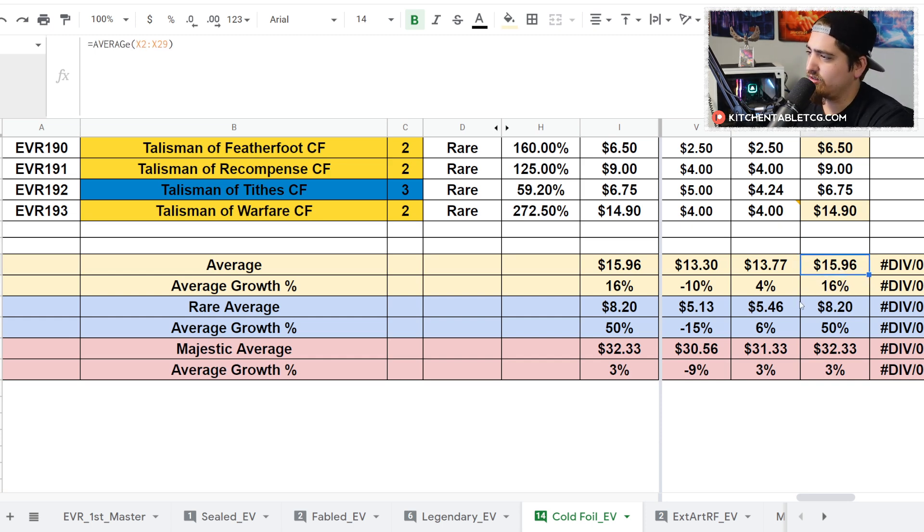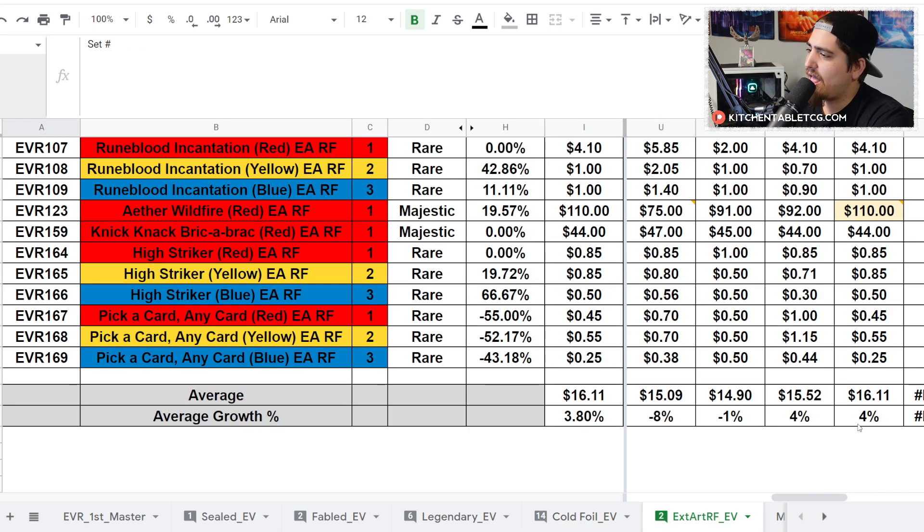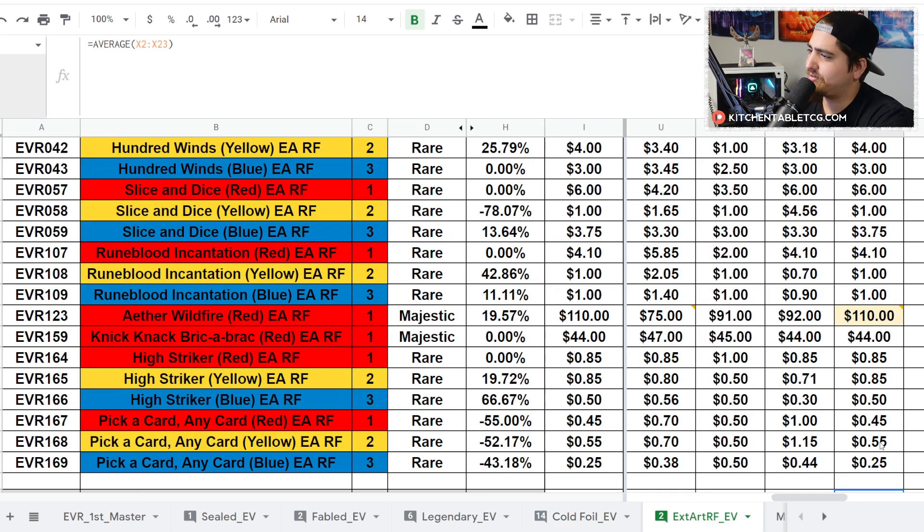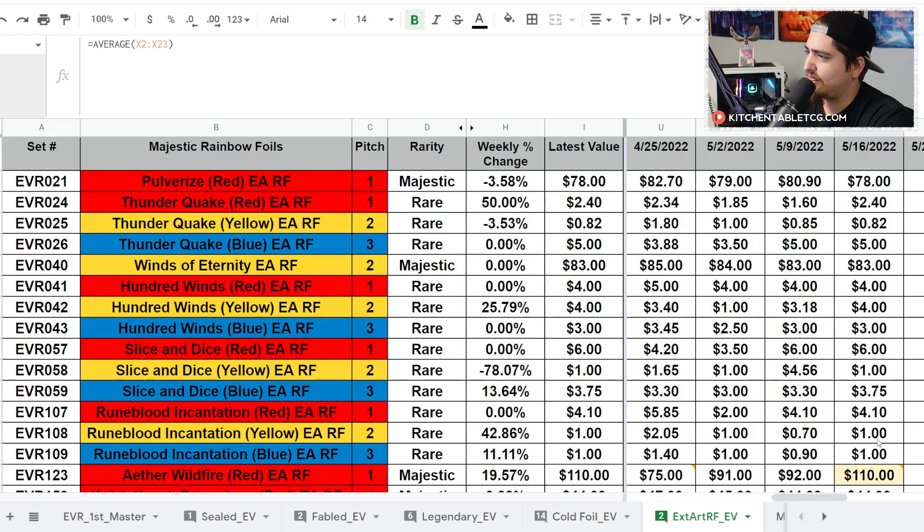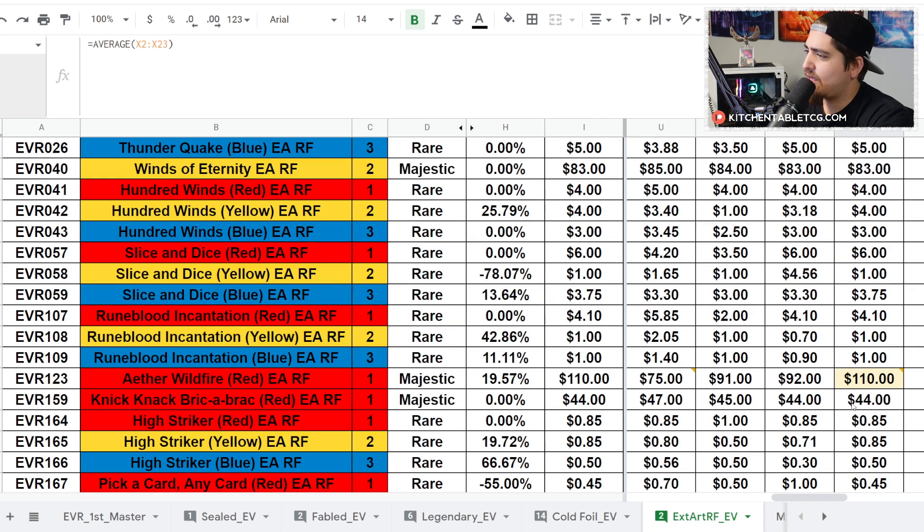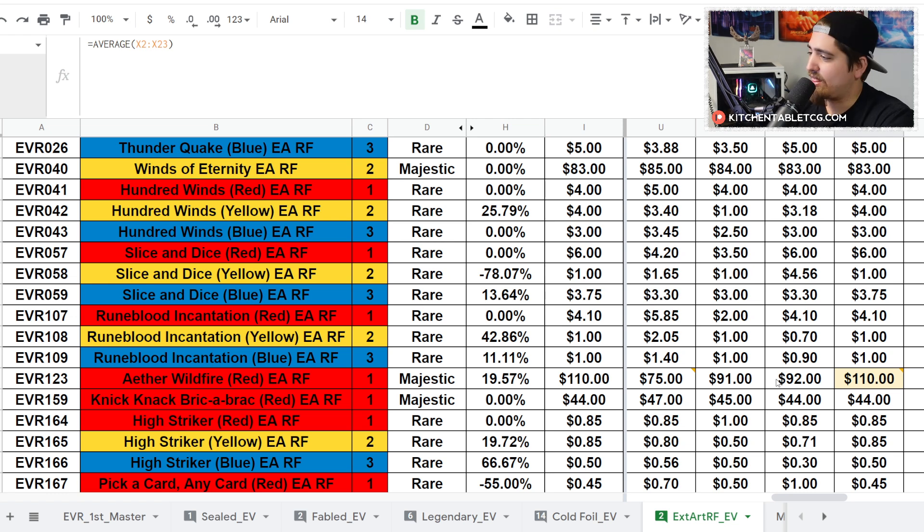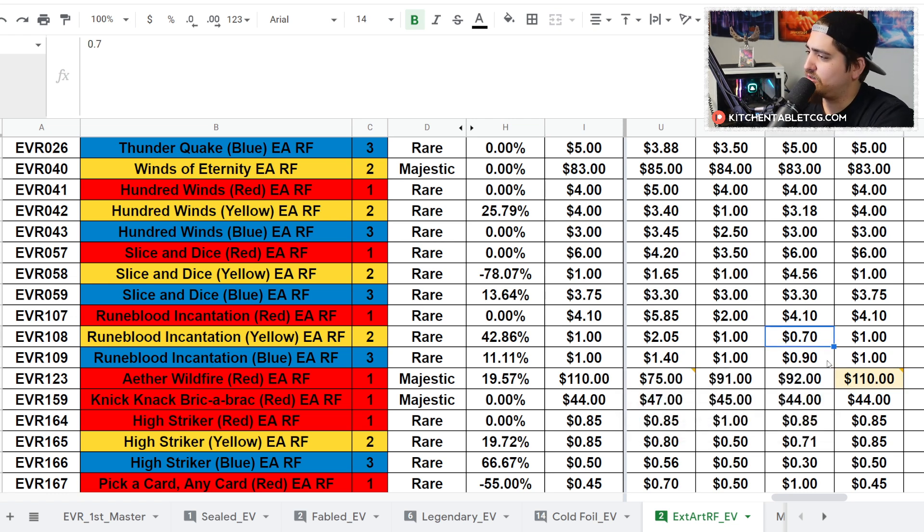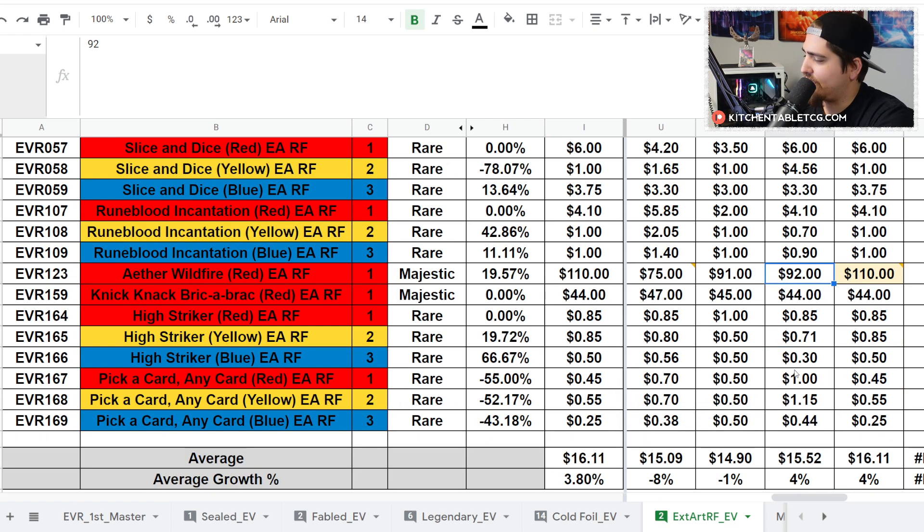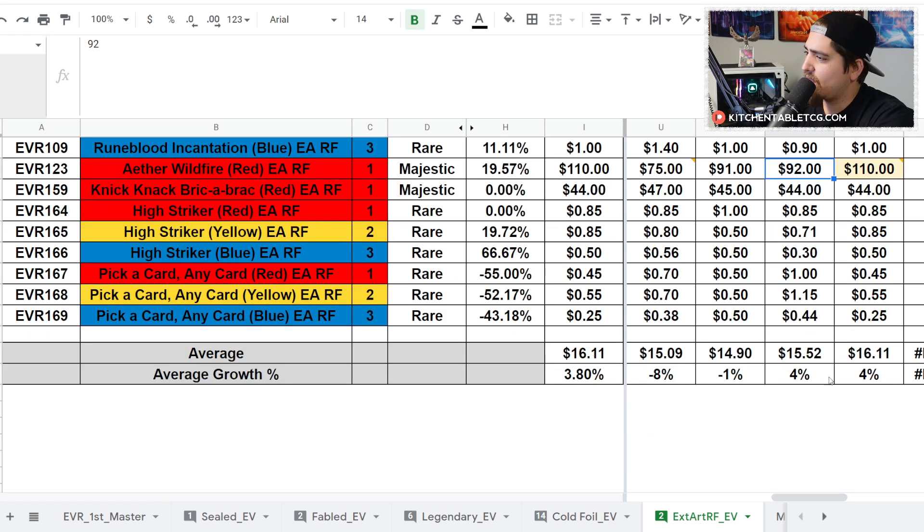Extended arts are also up a little bit, up 4% to an average of $16.11. The big one being Aether Wildfire. Obviously Kano had a great performance this past weekend at the Pro Tour, driving that up to about $110 for that extended art.